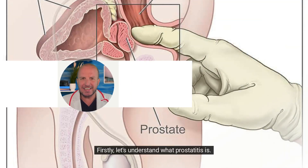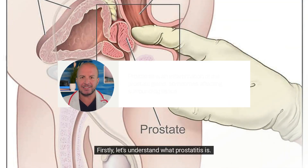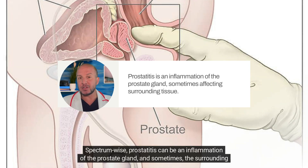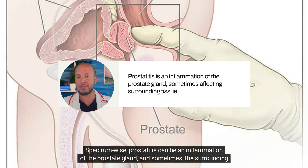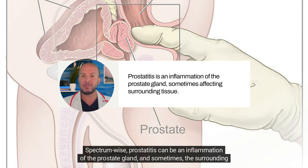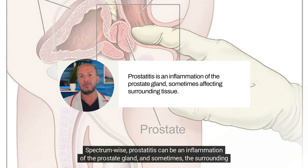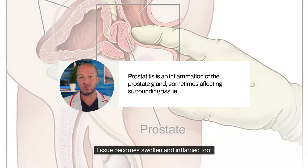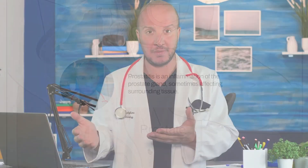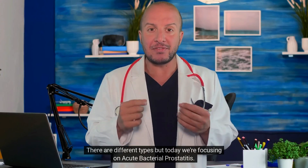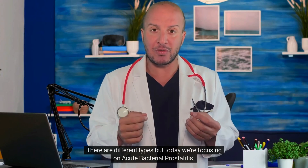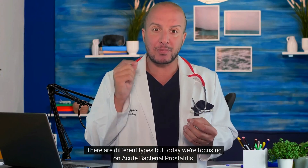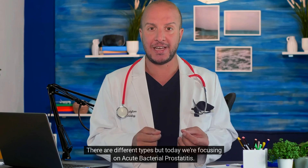Firstly, let's understand what prostatitis is. Spectrum-wise, prostatitis can be an inflammation of the prostate gland, and sometimes the surrounding tissue becomes swollen and inflamed too. There are different types, but today we're focusing on acute bacterial prostatitis.